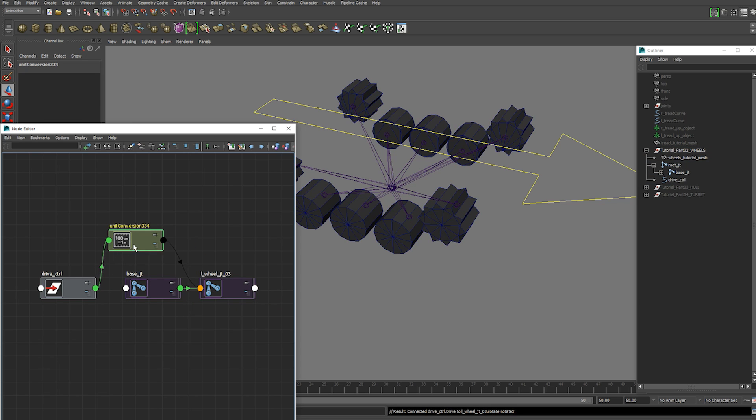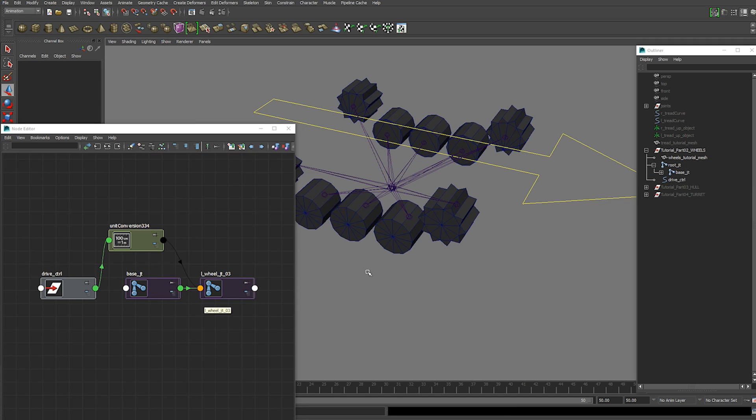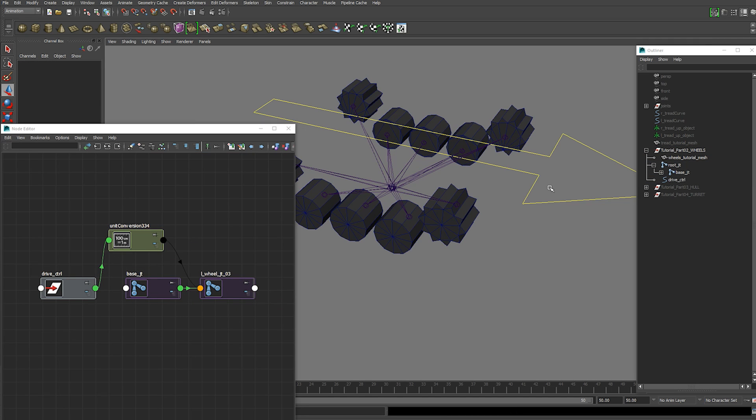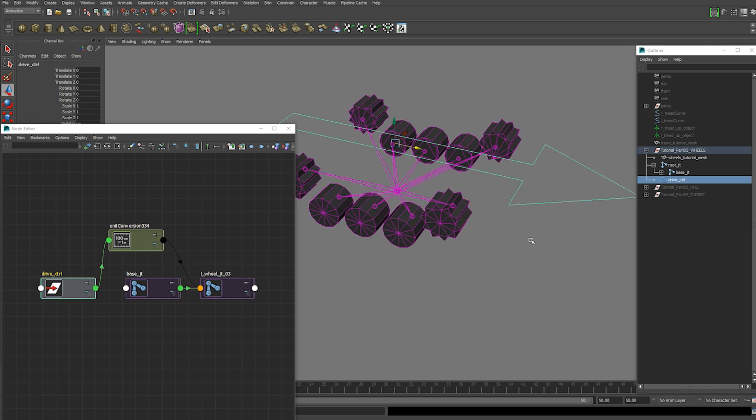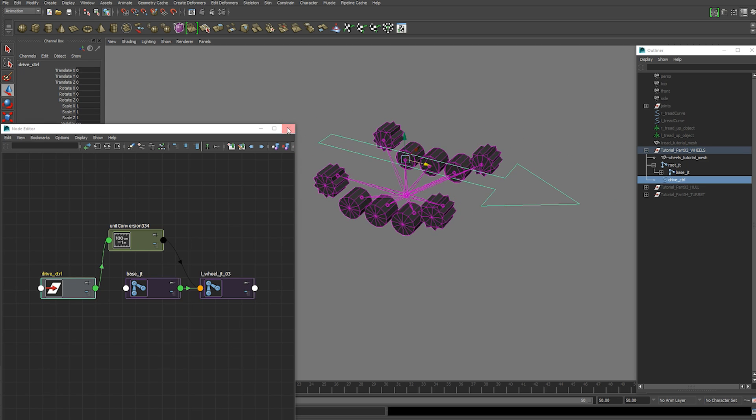You'll get a unit conversion node. You can rename that if you want. Not a big deal. And now when we use our drive attribute the wheel rotates.